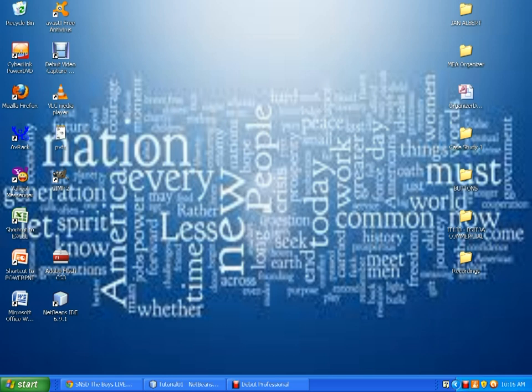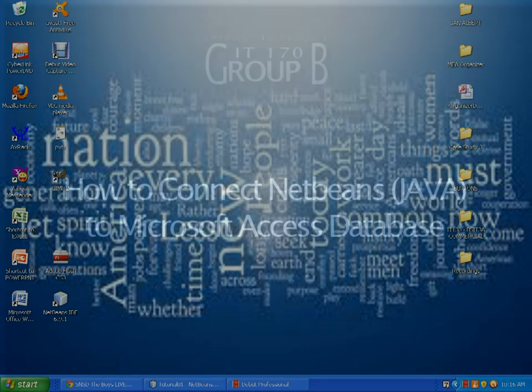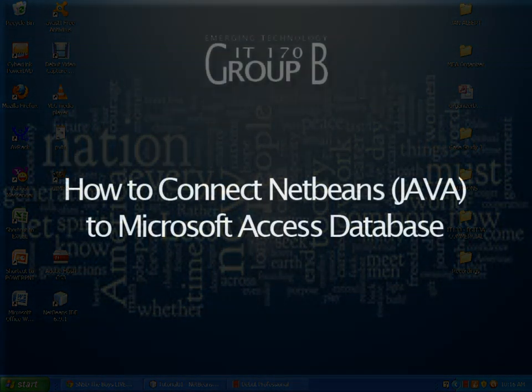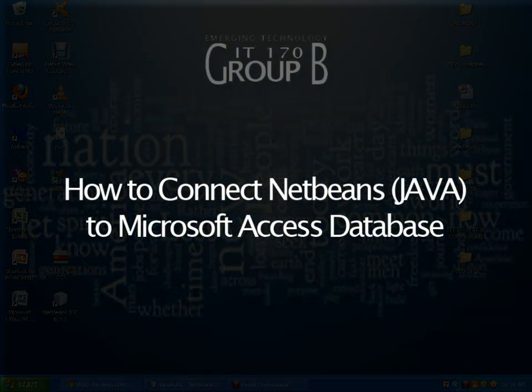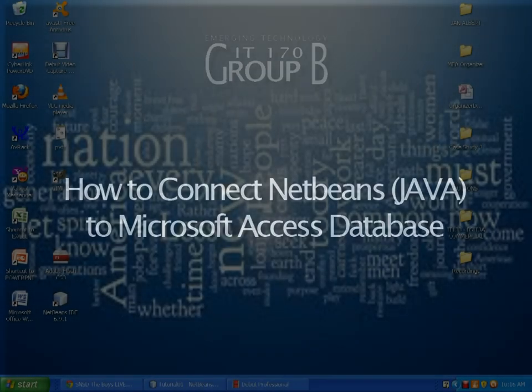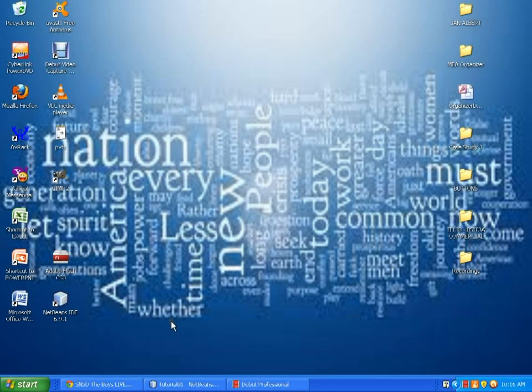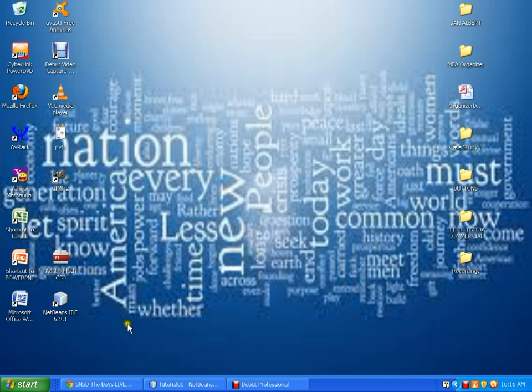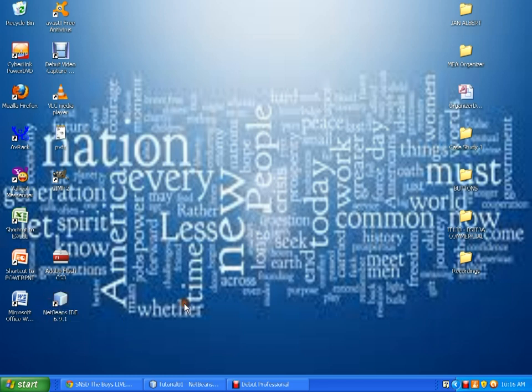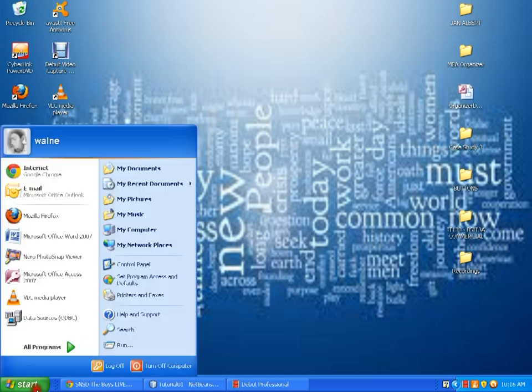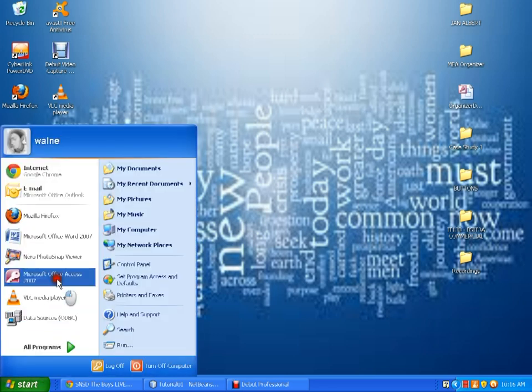Our first video tutorial is on how to connect NetBeans and Microsoft Office Access. In my PC, I have installed NetBeans 6.9.1. The latest version of NetBeans is 7.0 and the installer is available on the net. And I have here my Microsoft Office Access 2007.